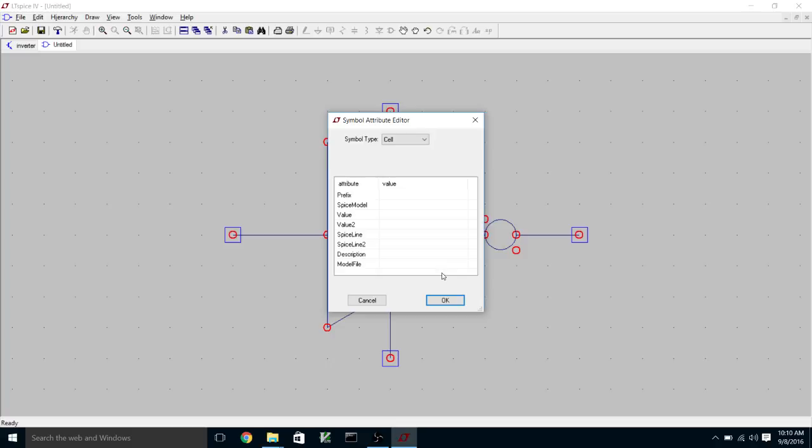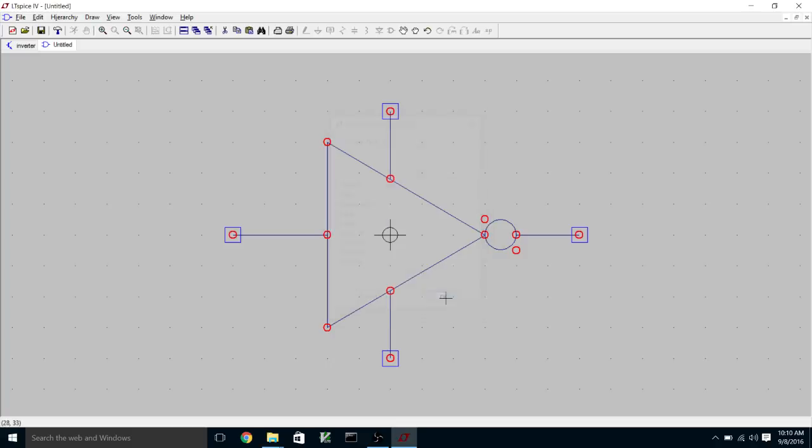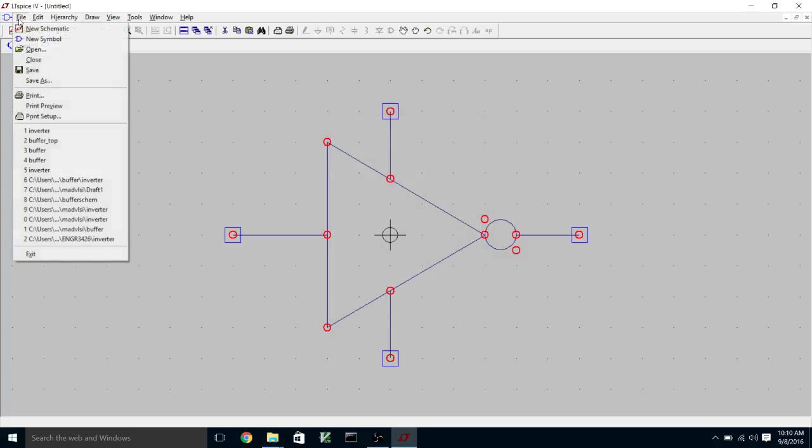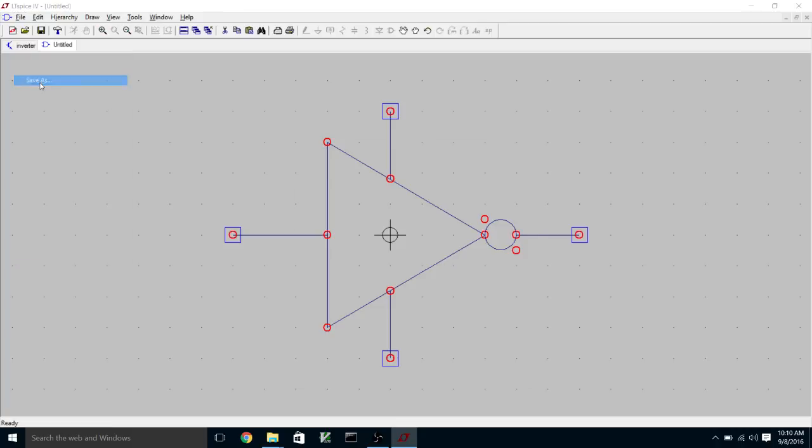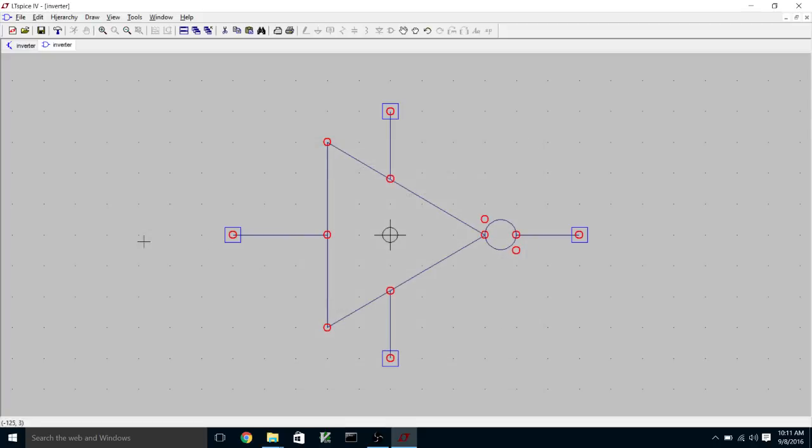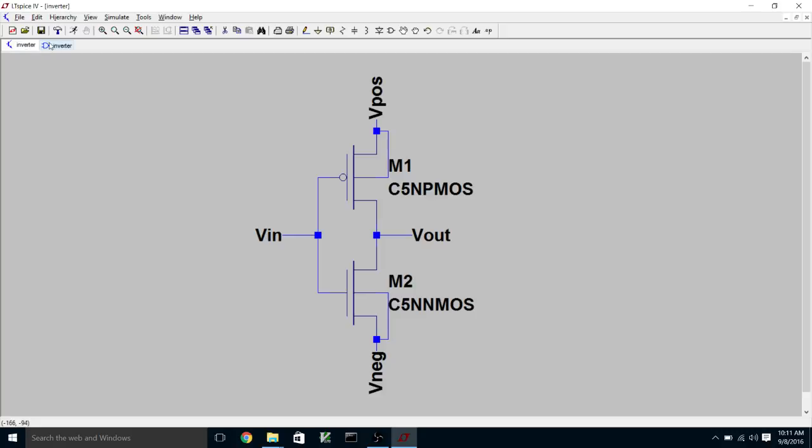So we're going to click on OK here. And then we're going to save this as inverter. So now we have a symbol for our inverter and a schematic.